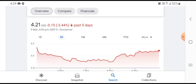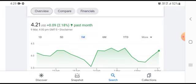In five days time frame, the stock was trading at $0.15 US dollars losses with 3.44 percent negative loss.